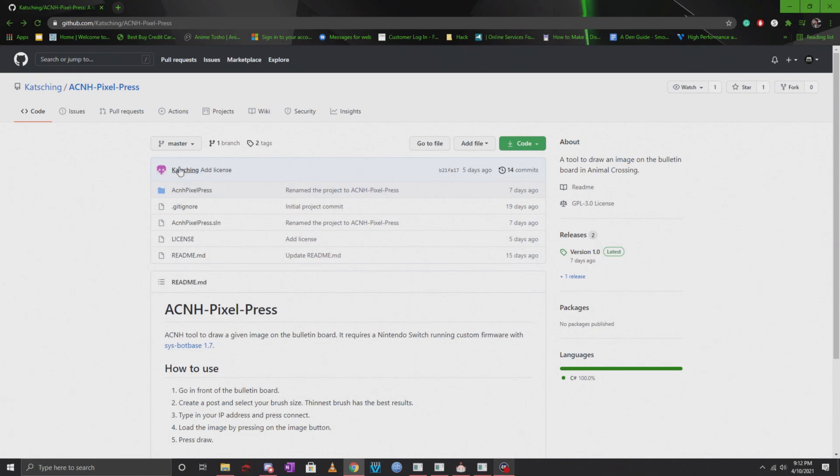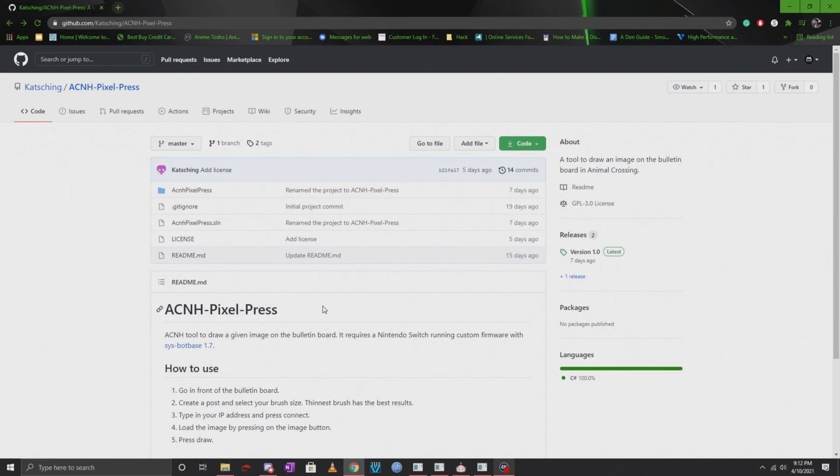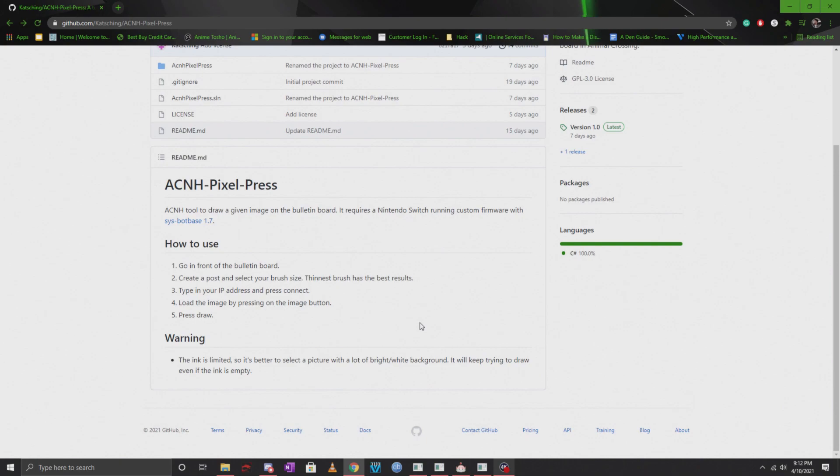This was made by Cat and if you guys are in my server, a lot of you know who Cat is. He's a great helper on our team and this is something that he made. I really hope that a lot of you guys check this out and use it. You will need Sysbot Base 1.7 in order for this to work and you will need a Switch with custom firmware on it.